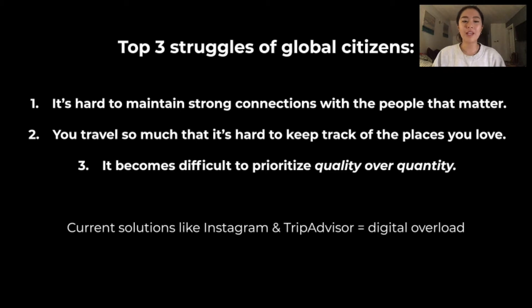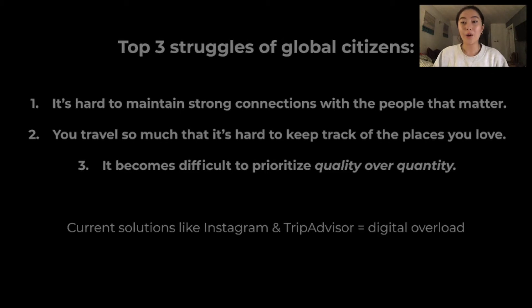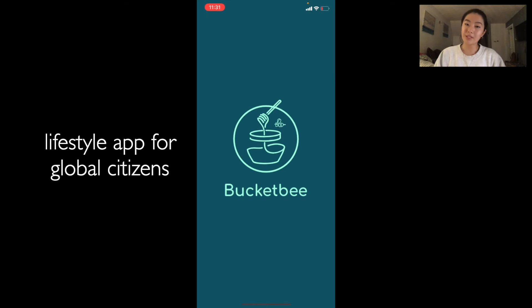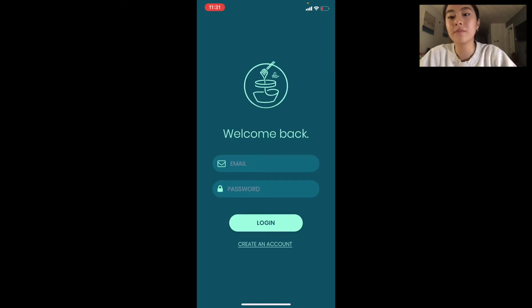And because of this, I wanted to build Bucketbee, which is a lifestyle app for global citizens to help you keep tabs on your favorite people and places.